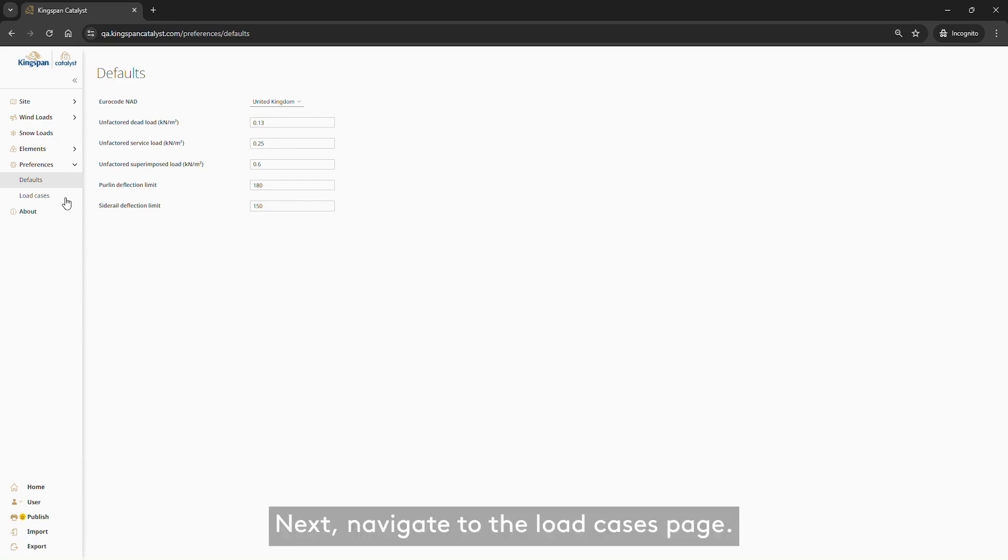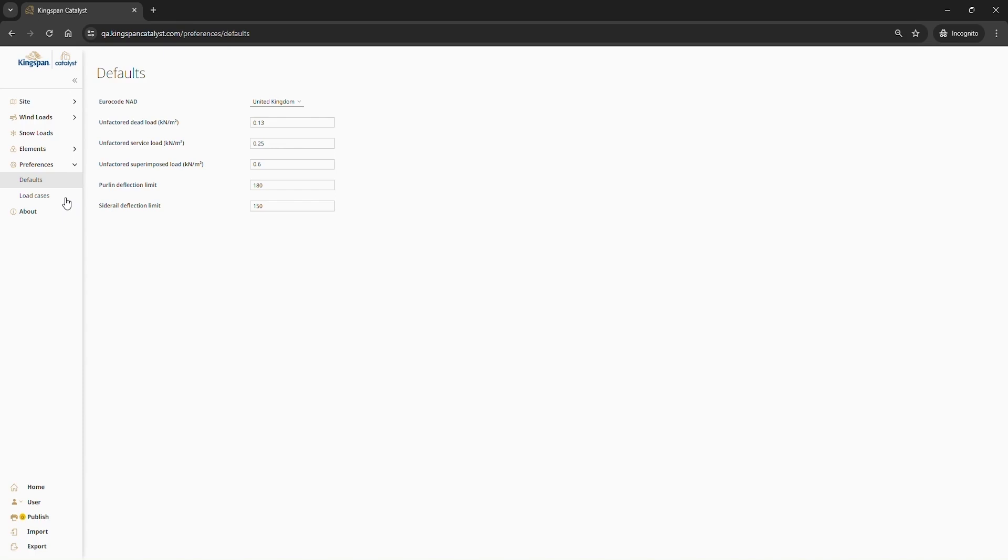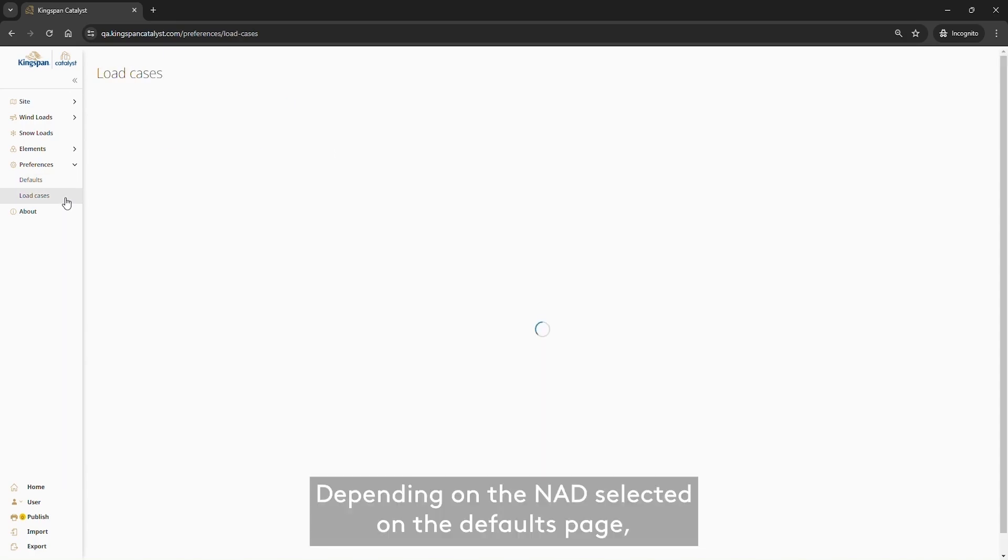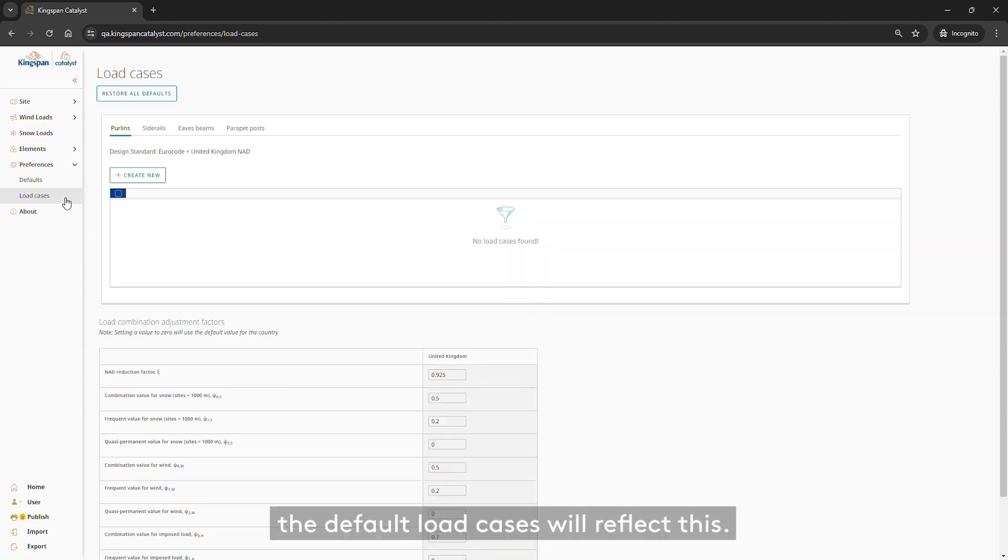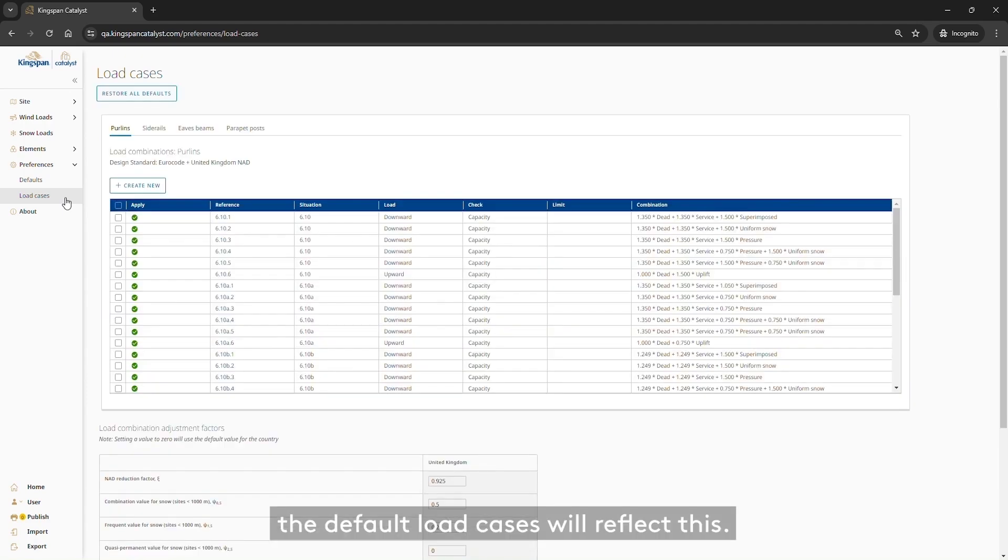Next, navigate to the Load Cases page. Depending on the NAD selected on the Defaults page, the default load cases will reflect this.